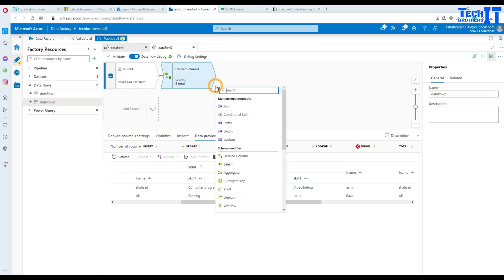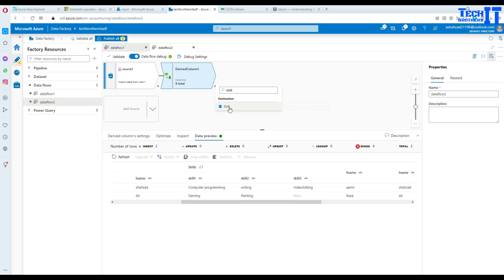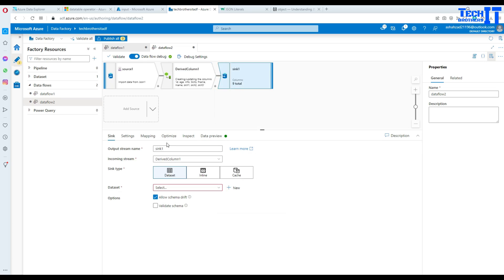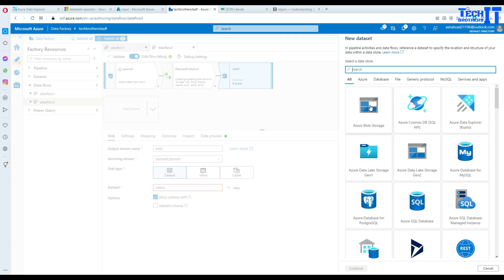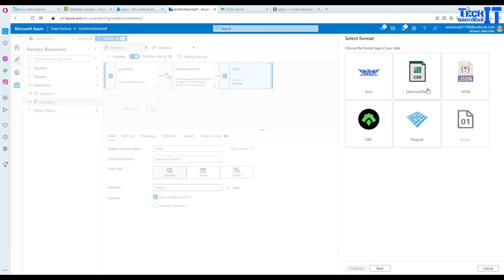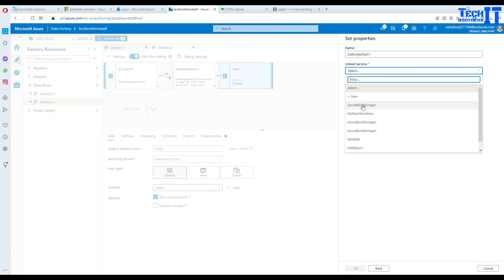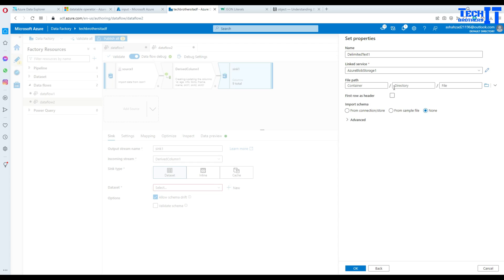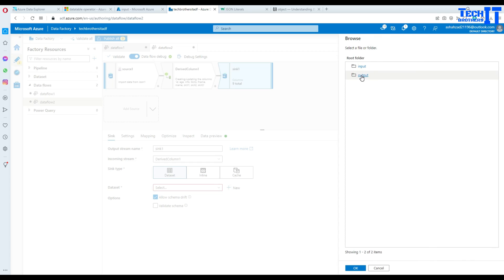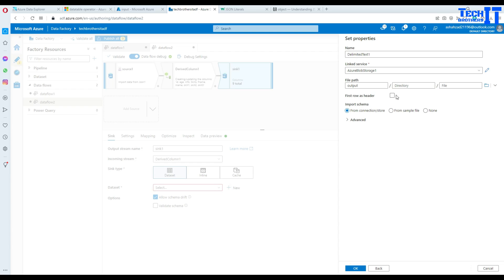Okay. So I'm going to go to the sink here and now in the sink I am going to use a data set and blob storage is fine. Go to the CSV and then select the linked service and then I'm going to navigate to the container output container and hit OK. And here yes the first row has header that's fine.